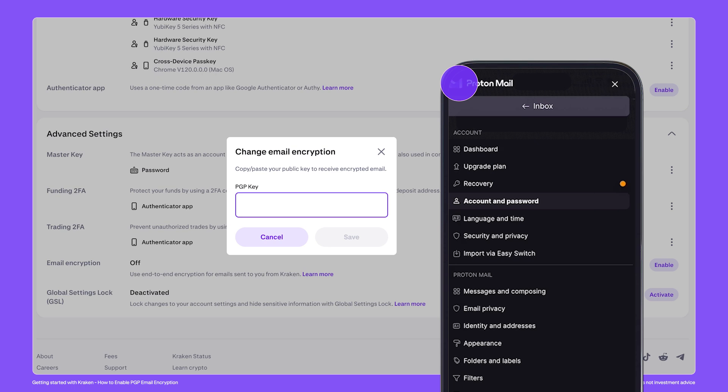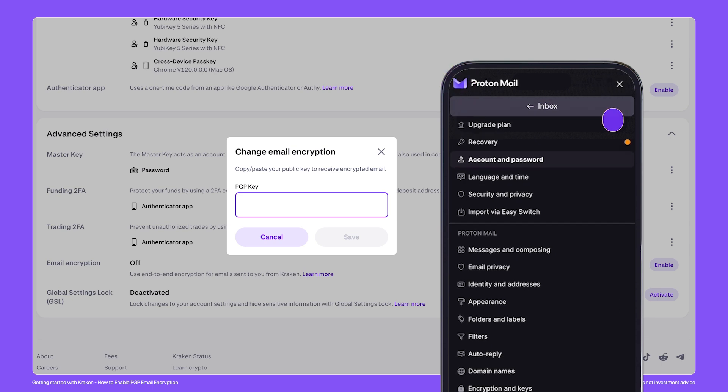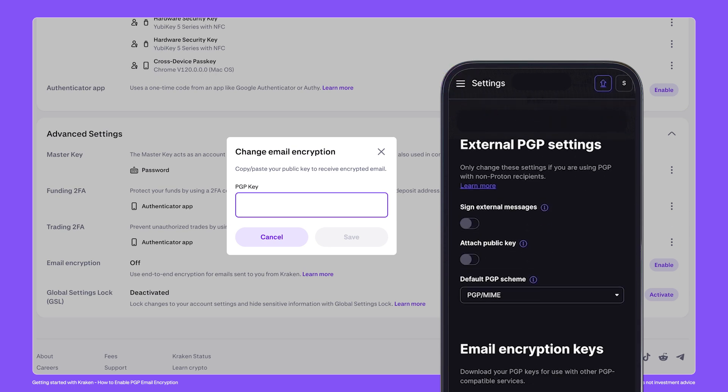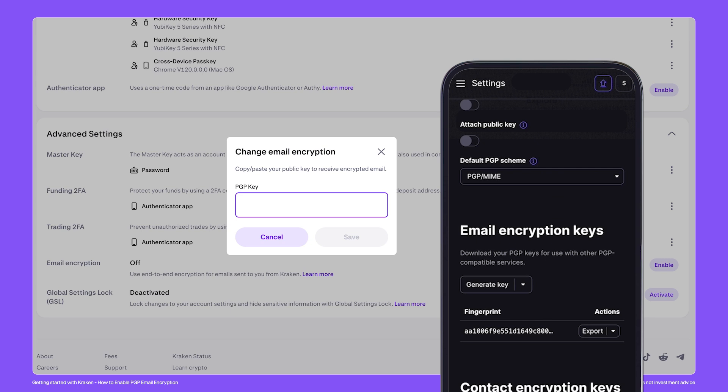Next, in the sidebar, find the section encryption and keys. Then scroll down to find the email encryption keys option.